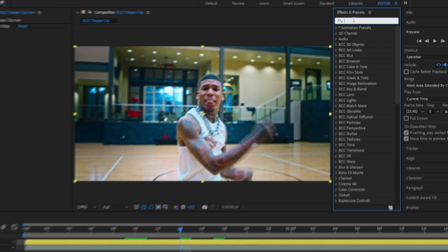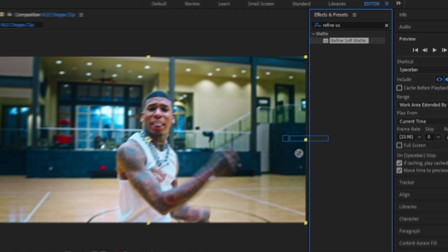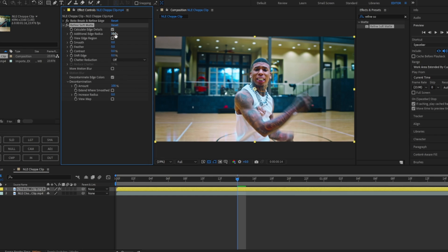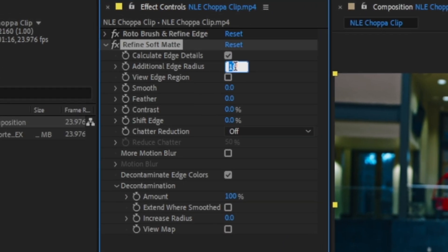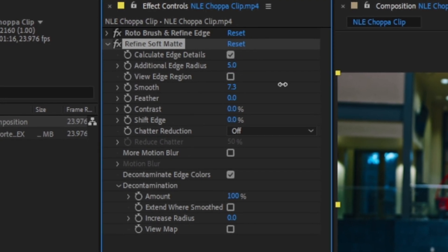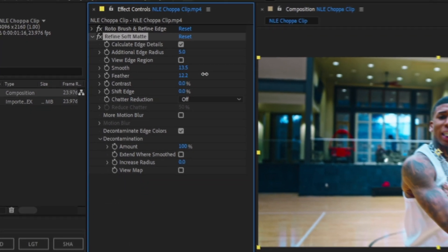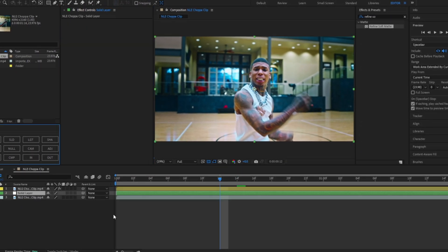To make it a cleaner roto, go to Effects and Presets and type 'Refine Soft Matte.' Click and drag it onto the roto layer. You can choose whatever settings you like — personally I use around five for the additional edge radius, and I bump up the smoothness and feather to around the tens.